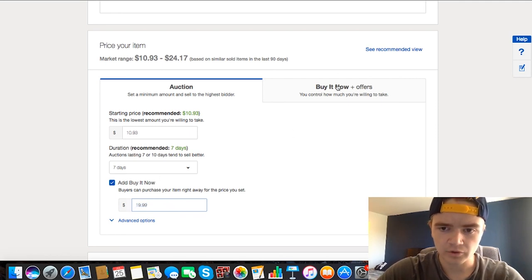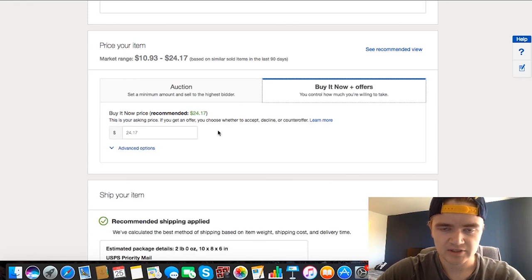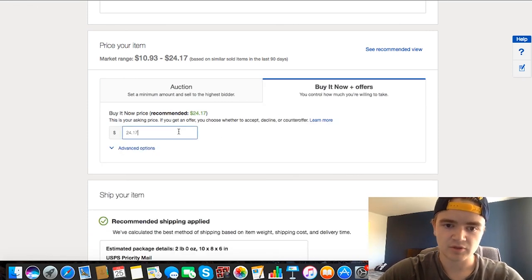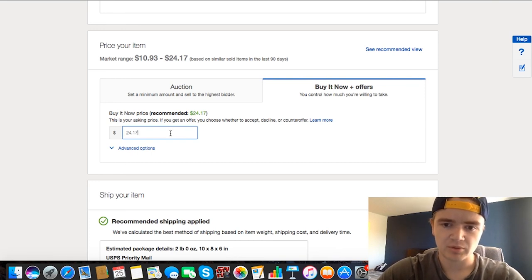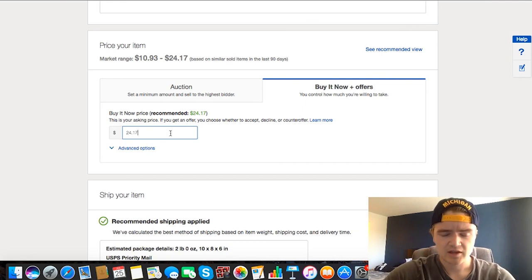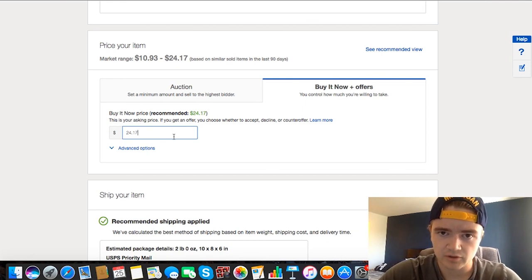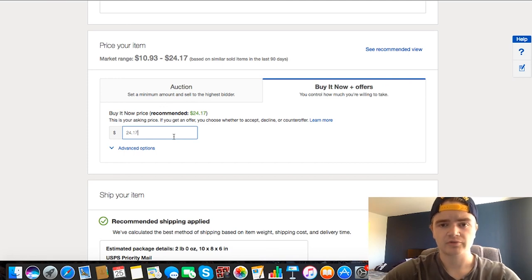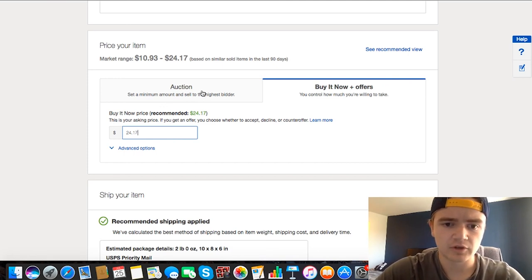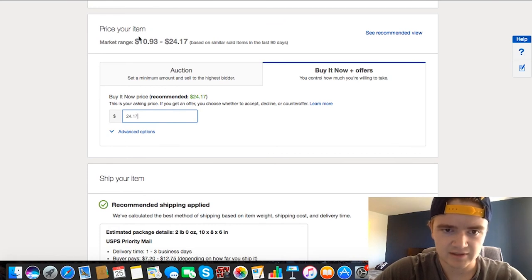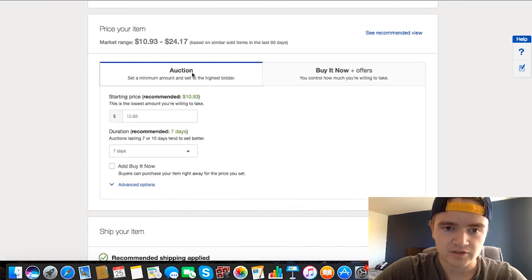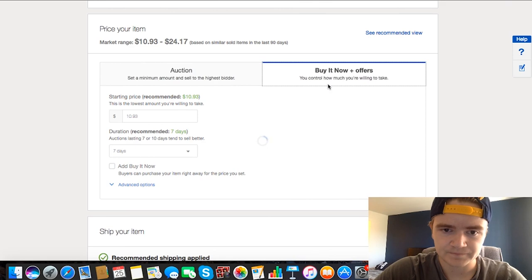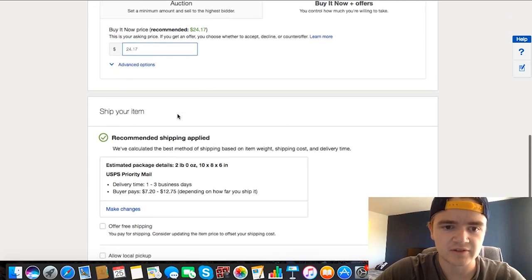Or you can just go to Buy Now with Offers, and this basically just disregards the whole bidding process. You just put a solid price that you want for the item and then people can send you offers and you can just decline or counter-offer and do things like that. So you don't have anyone just bidding on your item. You don't have a chance of your item going for less than what you want it to go for. So once you have a good price, it kind of just gives you a good range. So obviously with the auction you have a chance to go above this, but I'm going to say Buy Now $24. That sounds good to me.